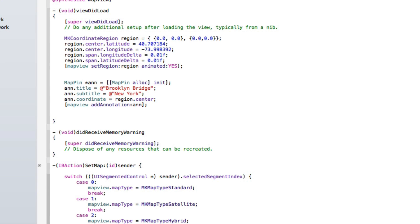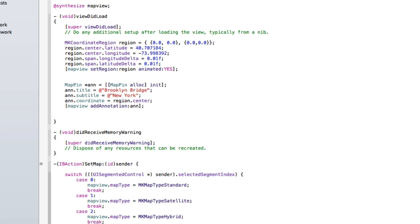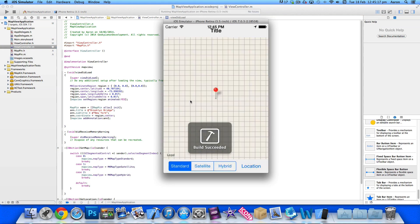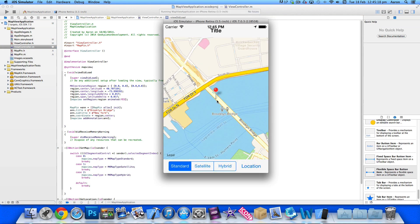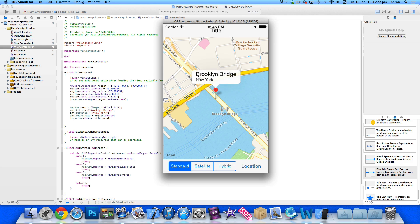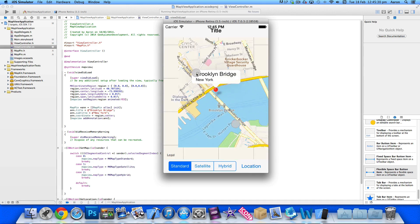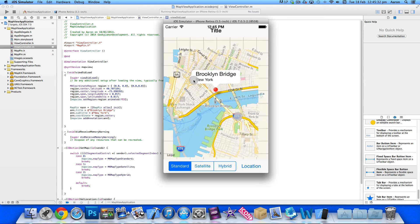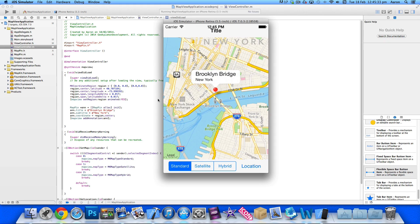When we come to display it now, we've got to build and run. When it loads up now, it's loading up our set location. We've got our map pin dropped here. So as we click onto it, you can see our title and our subtitle underneath, Brooklyn Bridge and New York as our subtitle. So that's simply how you can add map pins into a map view application.